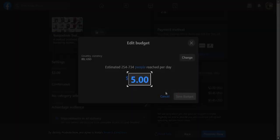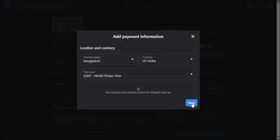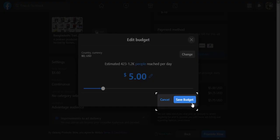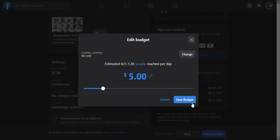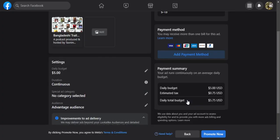Here, I'm changing my daily budget. Once you have reviewed your ad, payment method, and daily budget, click on promote now.